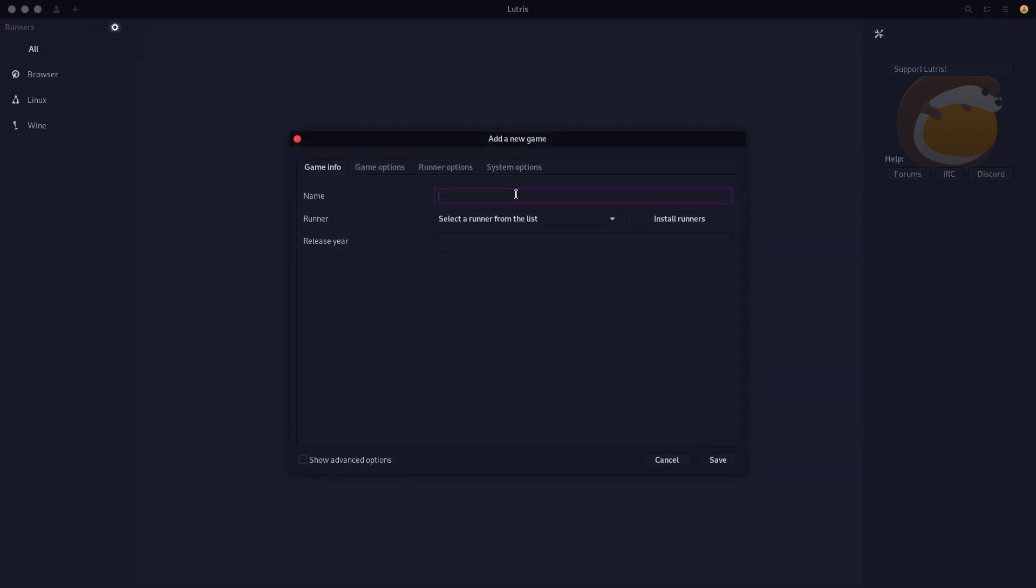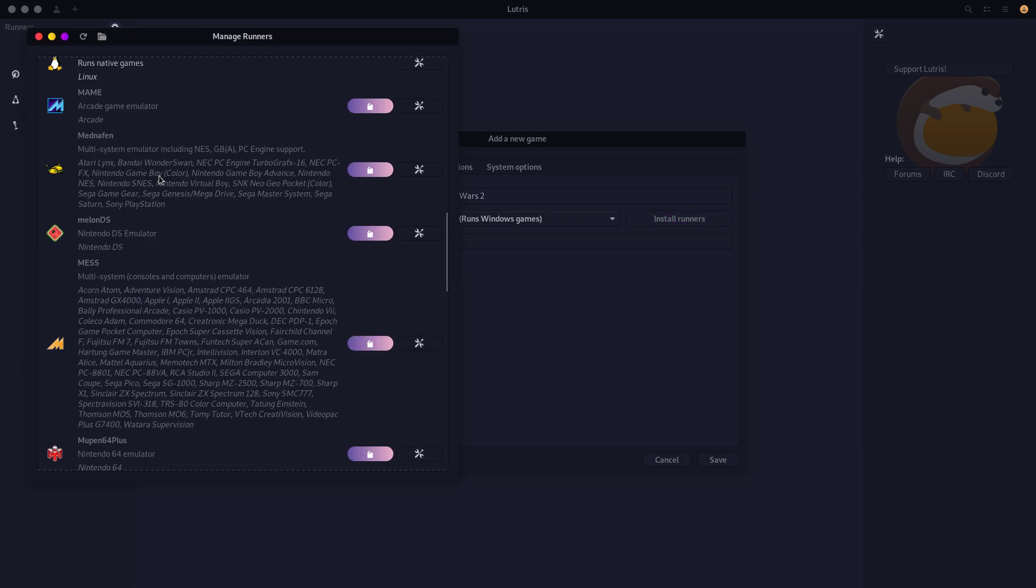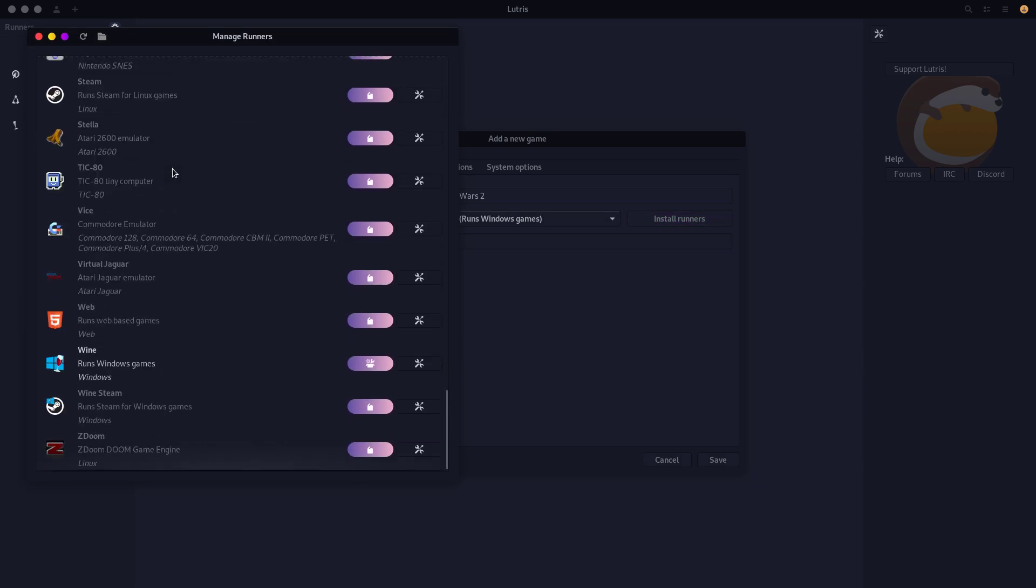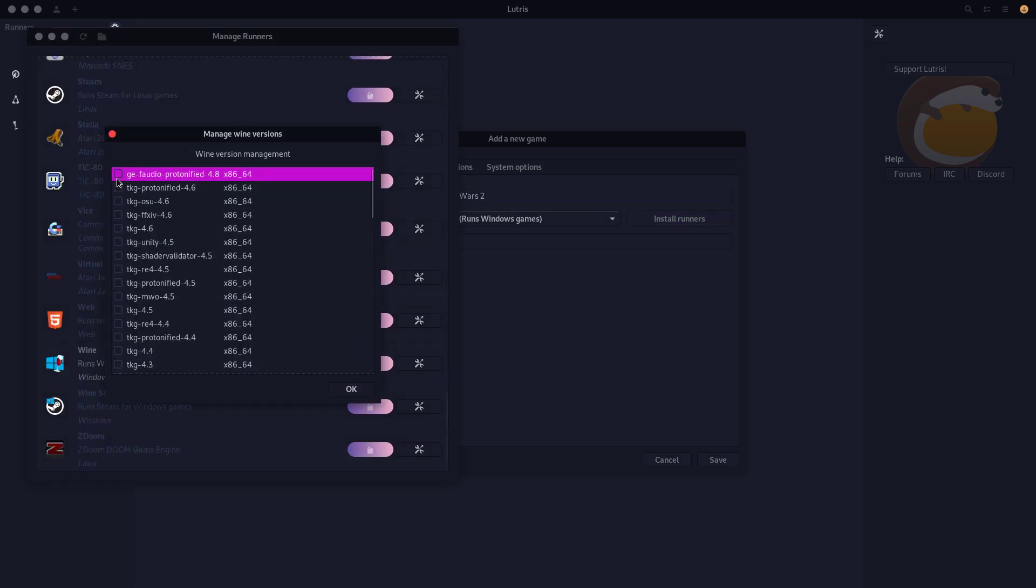So we're going to add the game manually, like that. We're going to select the runner. We're going to hit install the runner because we want to install one that's a lot better than the normal one. So we're grabbing this one. This is done by someone I know, so very trustworthy.